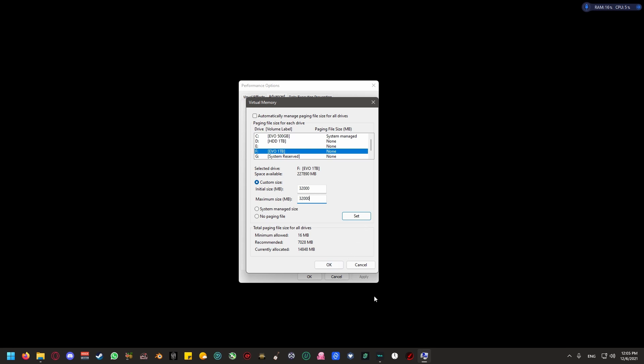Once you hit set, hit okay, apply okay, then restart your system. If you still have issues with the game, and you have more than 16 gigs of RAM, double it.